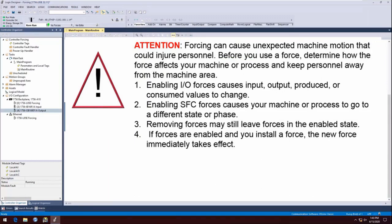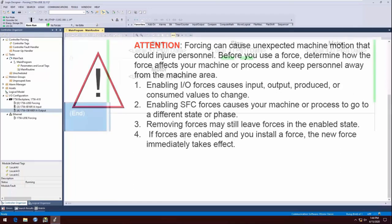Before you use a force, determine how the force affects your machine or process and keep personnel away from the machine area. Enabling forces causes your machine or process to go to a different state or phase. Removing forces may still leave forces in effect if forces are enabled. If forces are enabled and you install a force, the new force immediately takes effect.